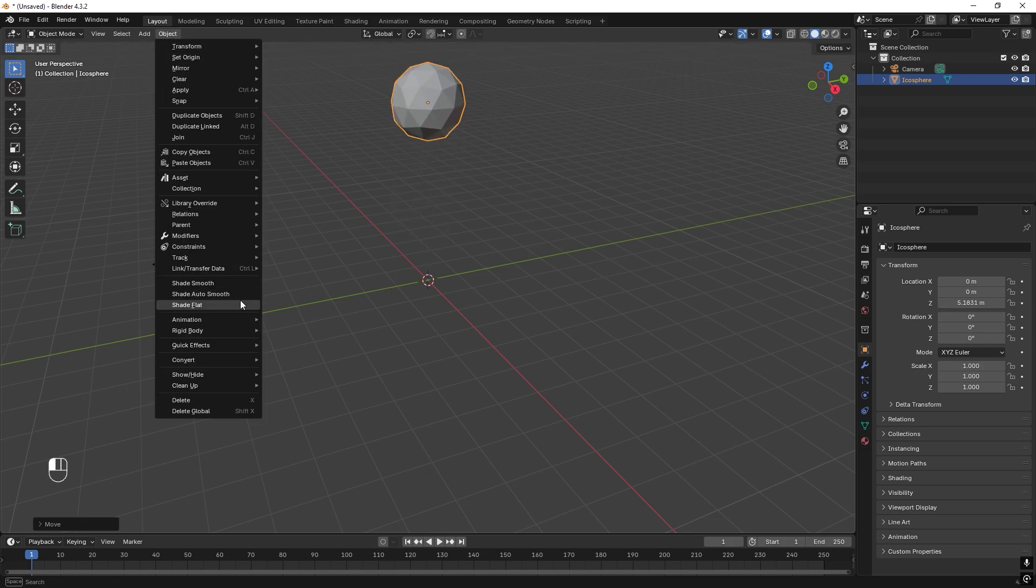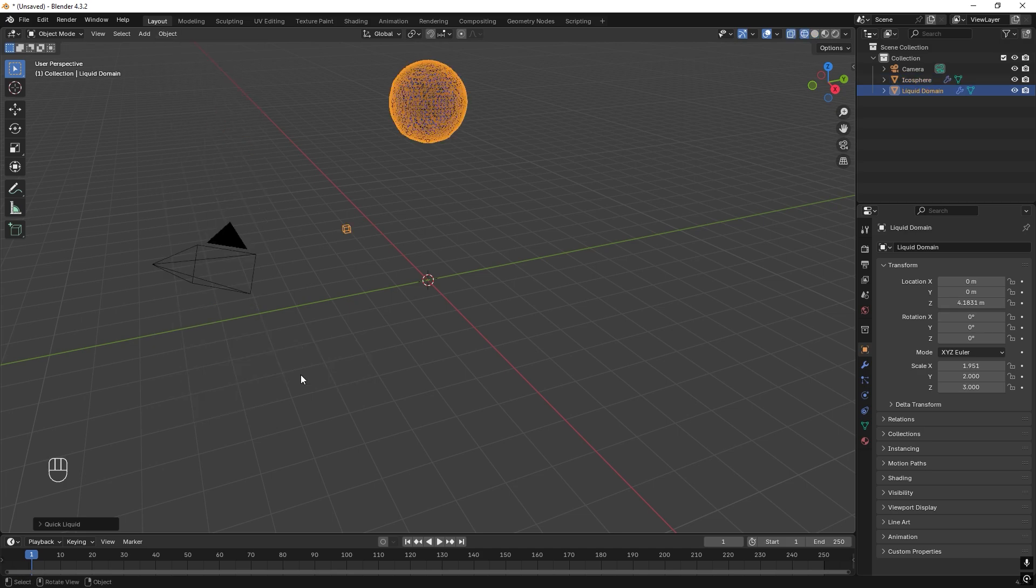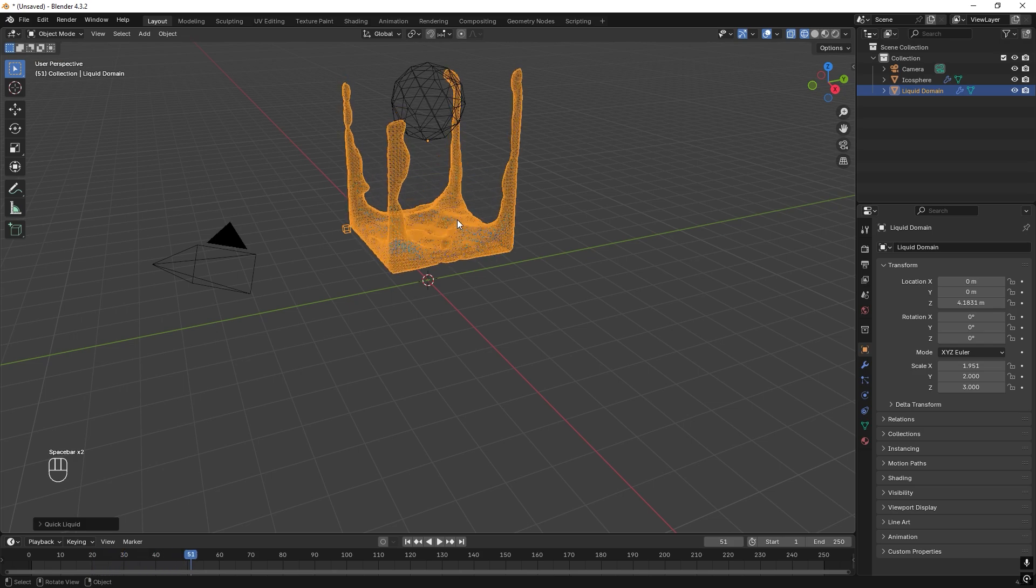Then we go to Object, Quick Effect, Quick Liquid. Great. And if you just press Space, we have some kind of liquid.